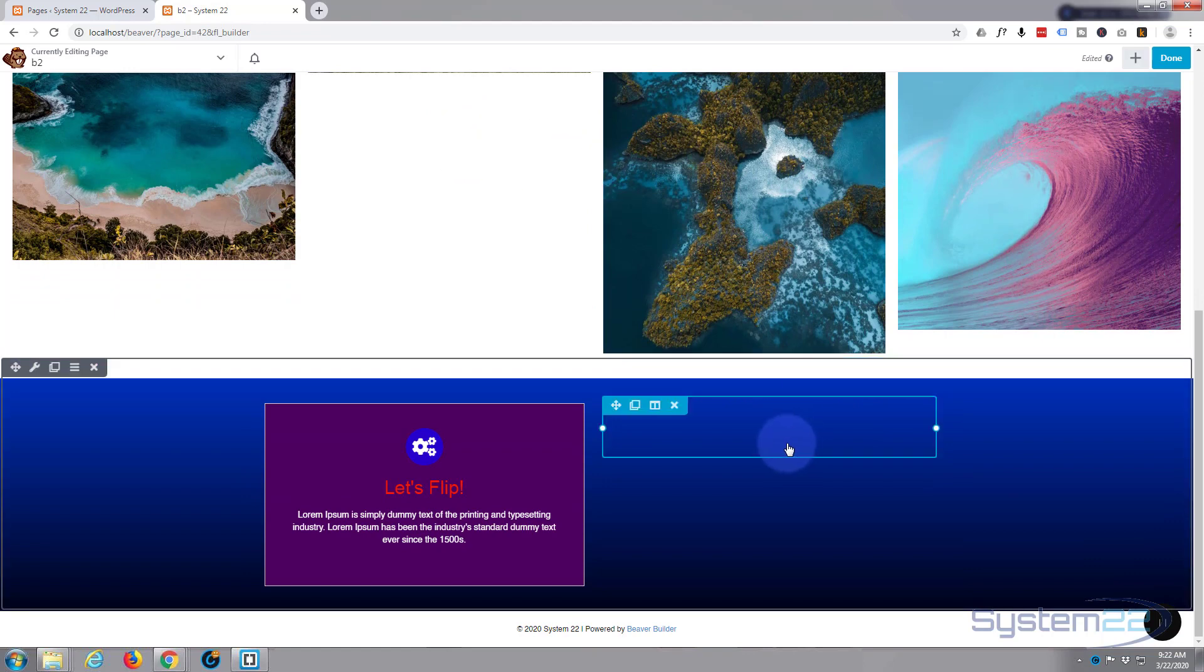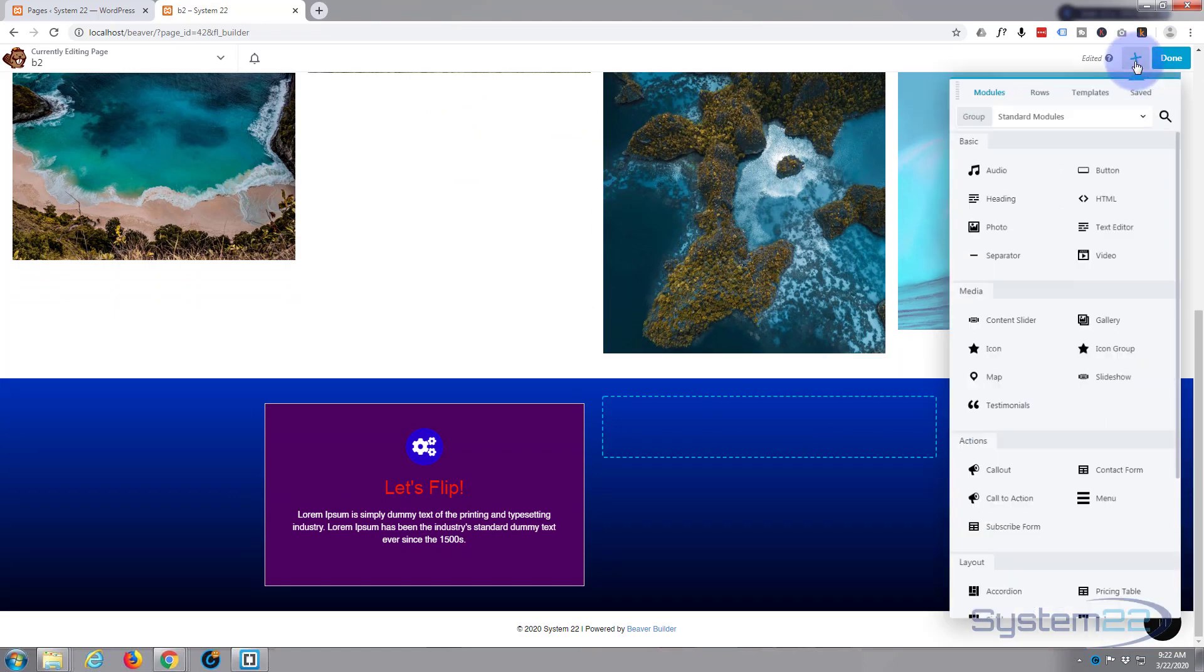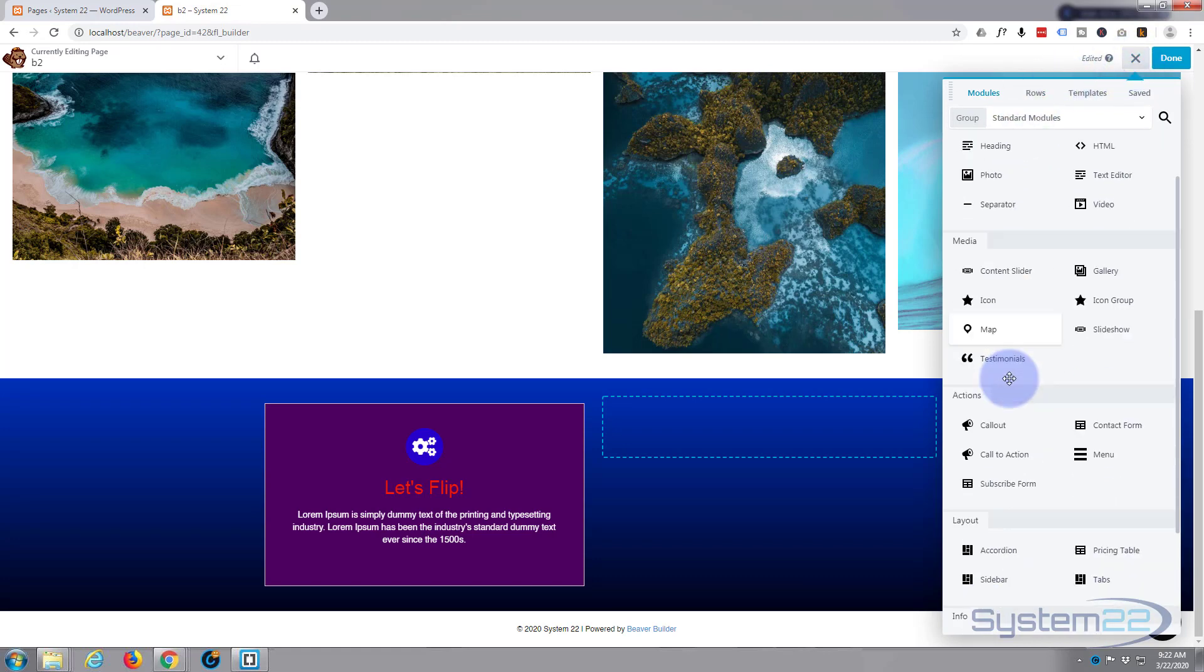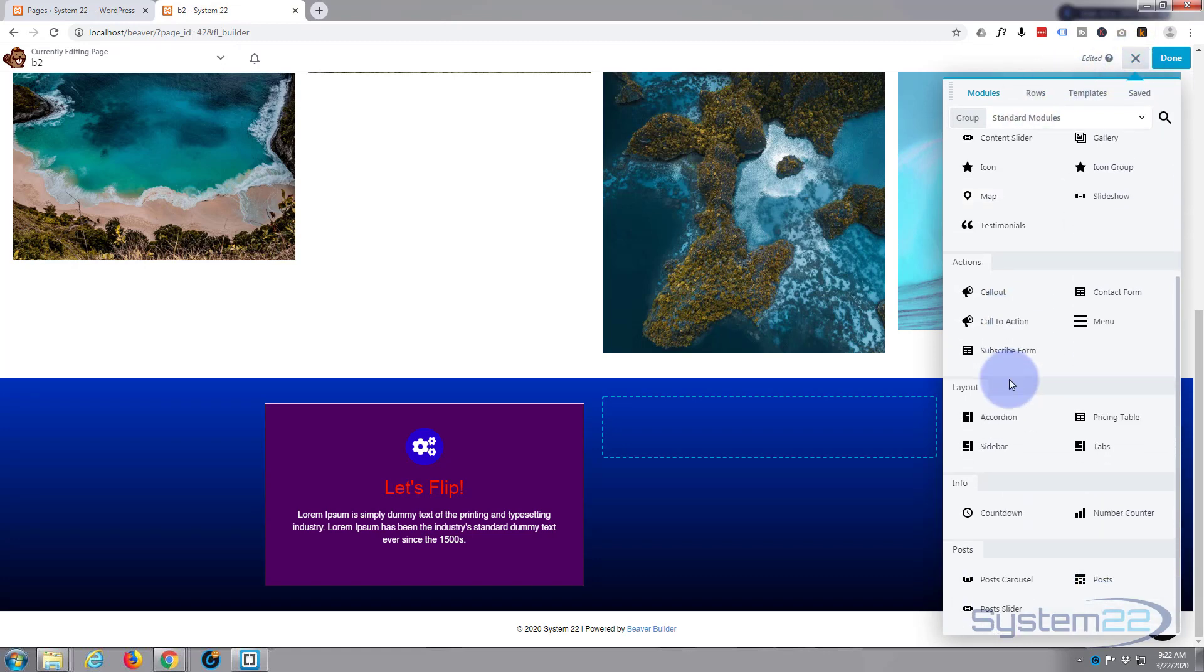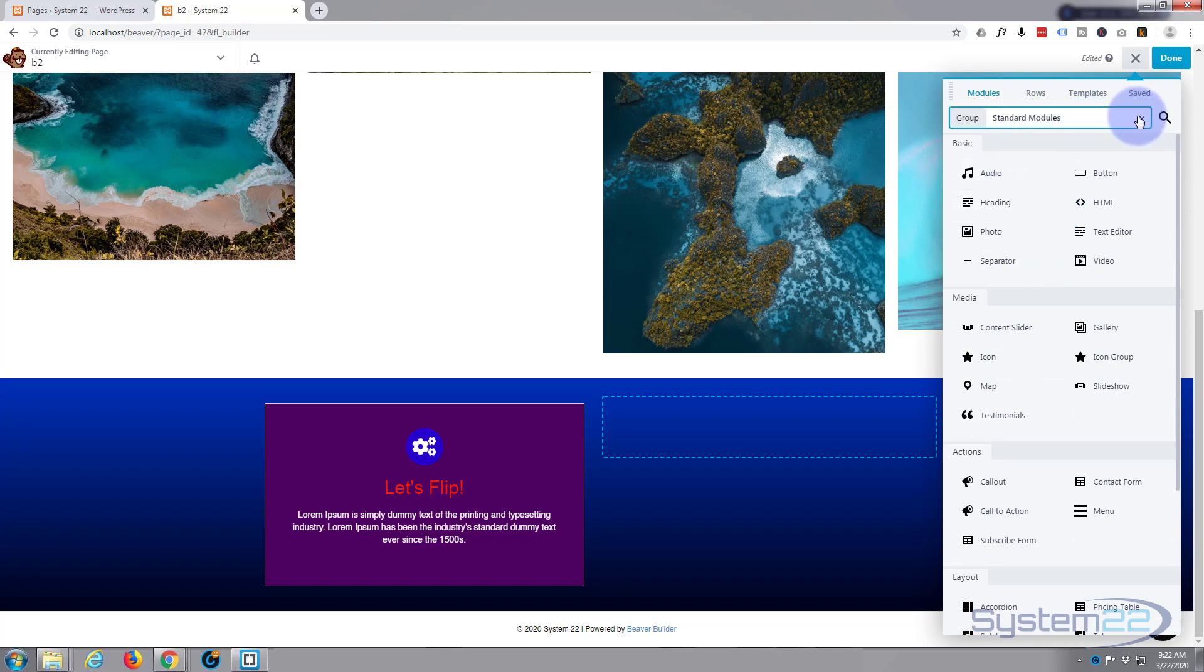Let's go down to where we want to work, which is right here. We'll hit the little plus icon up here to add a module. Now these are all the standard modules that come with Beaver Builder. We're using the Ultimate Add-ons for Beaver Builder today.